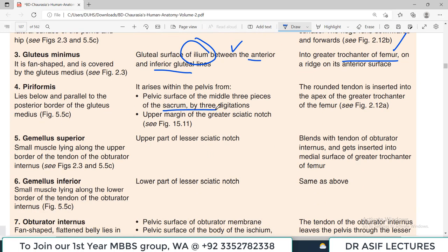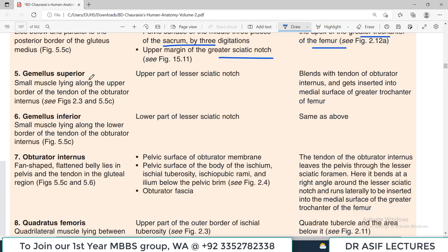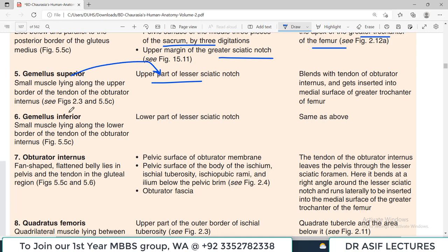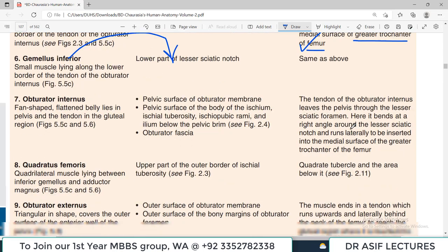Piriformis originates largely from the hip bone, the sacrum, and the upper margin of the greater sciatic notch, and attaches on the greater trochanter of the femur — the general principle is followed again.